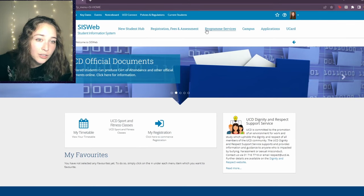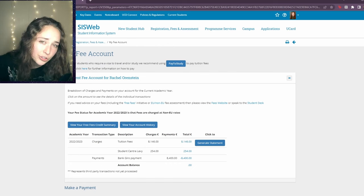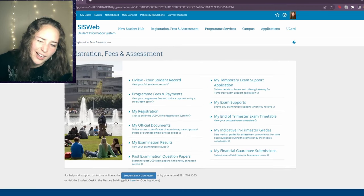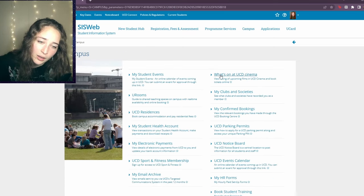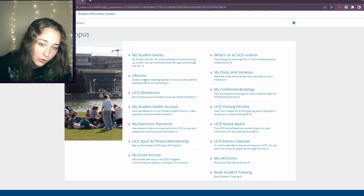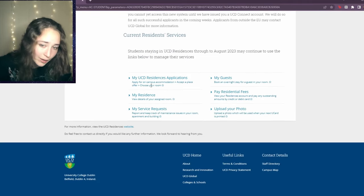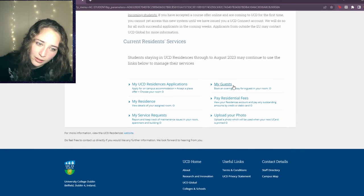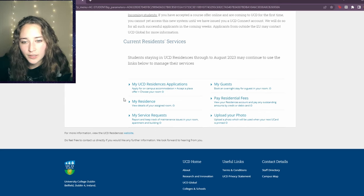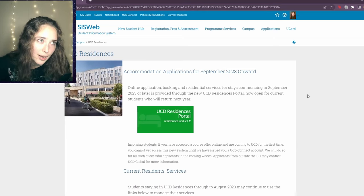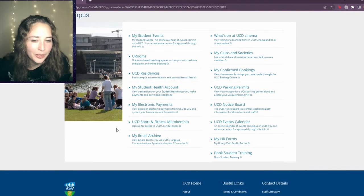Here's where you can access registration, fees, and assessment. Under 'Fees and Payments' you'll need to pay your program fees, and as a UCD resident you'll pay your rent here each month. Under the 'Campus' tab you can book student events, rooms, and even kitchens. The UCD Residences section brings you to your residence portal — you can log guests for safety reasons, view your residence details, pay residential fees, and see your roommates as an incoming student.